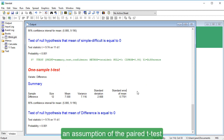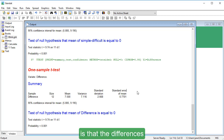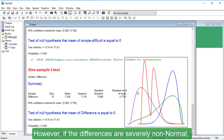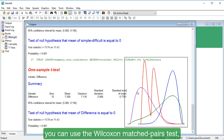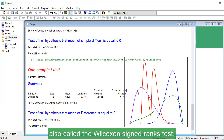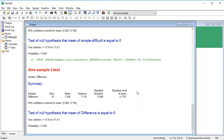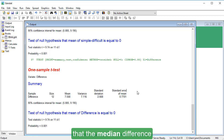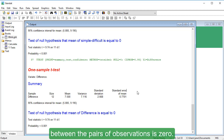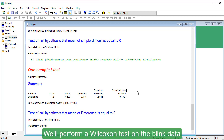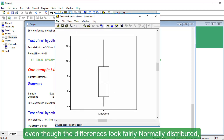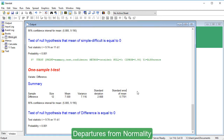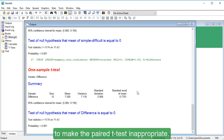As mentioned earlier, an assumption of the paired t-test is that the differences between pairs of observations are approximately normally distributed. However, if the differences are severely non-normal, you can use the Wilcoxon matched pairs test, also called the Wilcoxon signed ranks test. This is a non-parametric alternative to the paired t-test that assesses the null hypothesis that the median difference between pairs of observations is zero. We'll perform a Wilcoxon test on the blink data, even though the differences look fairly normally distributed, albeit slightly skewed to the right. Departures from normality have to be quite severe to make the paired t-test inappropriate.